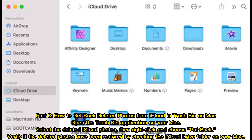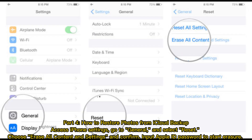Part 3: How to get back deleted photos from iCloud in the Trashbin on Mac. Open the Trashbin application on your Mac. Select the deleted iCloud photos, then right-click and choose Put Back. Verify if the deleted photos have been restored by checking the iCloud Drive folder on your Mac.